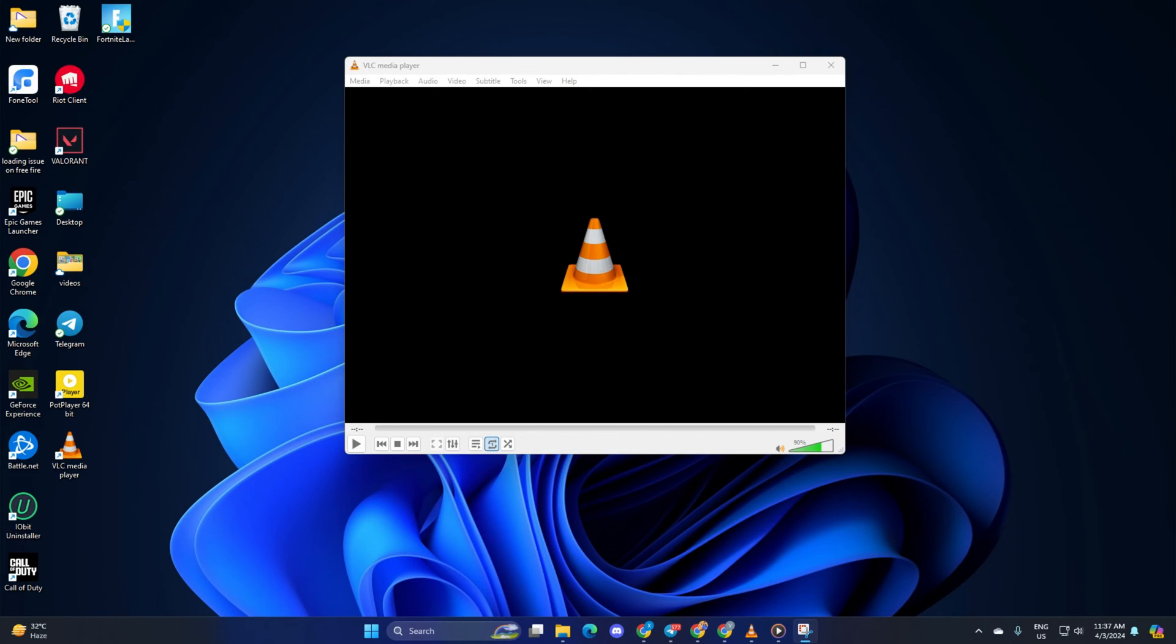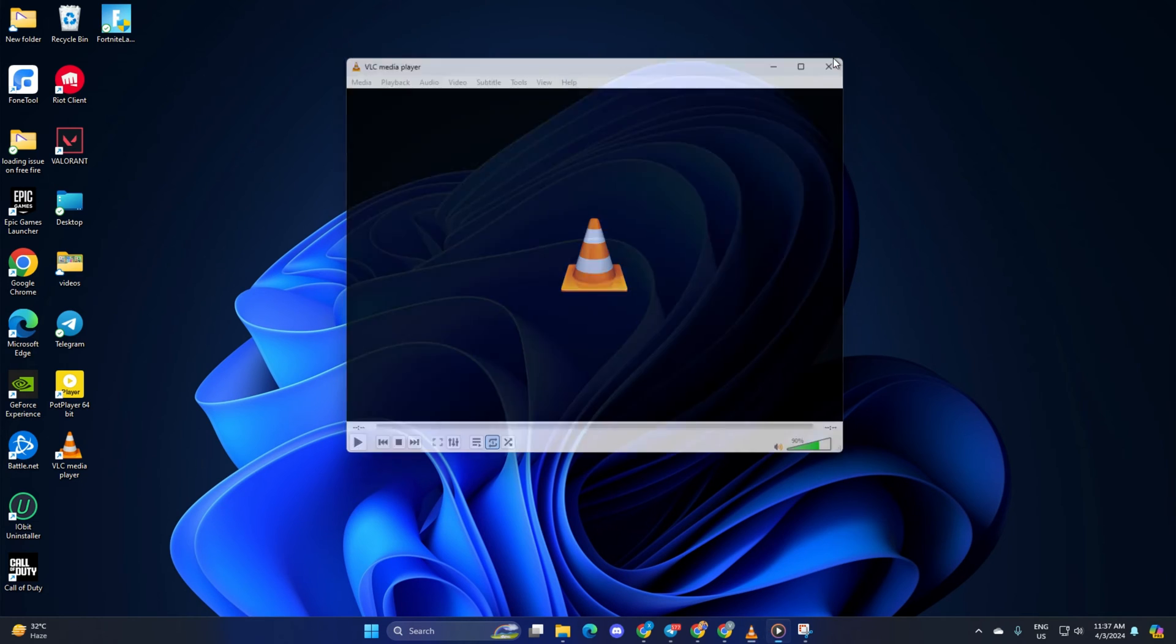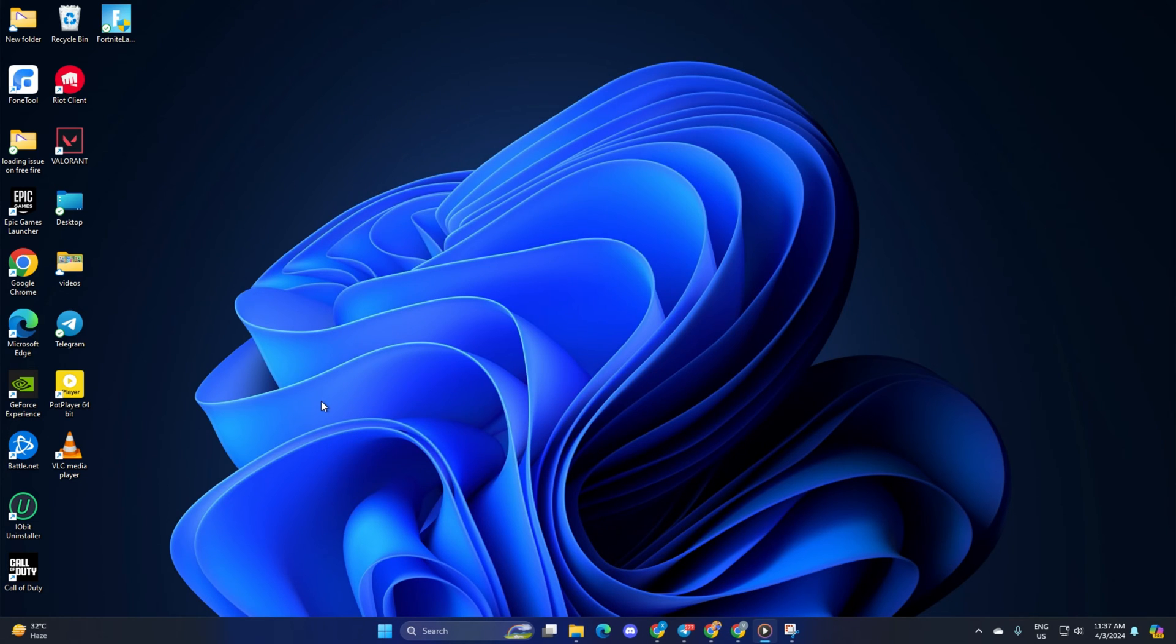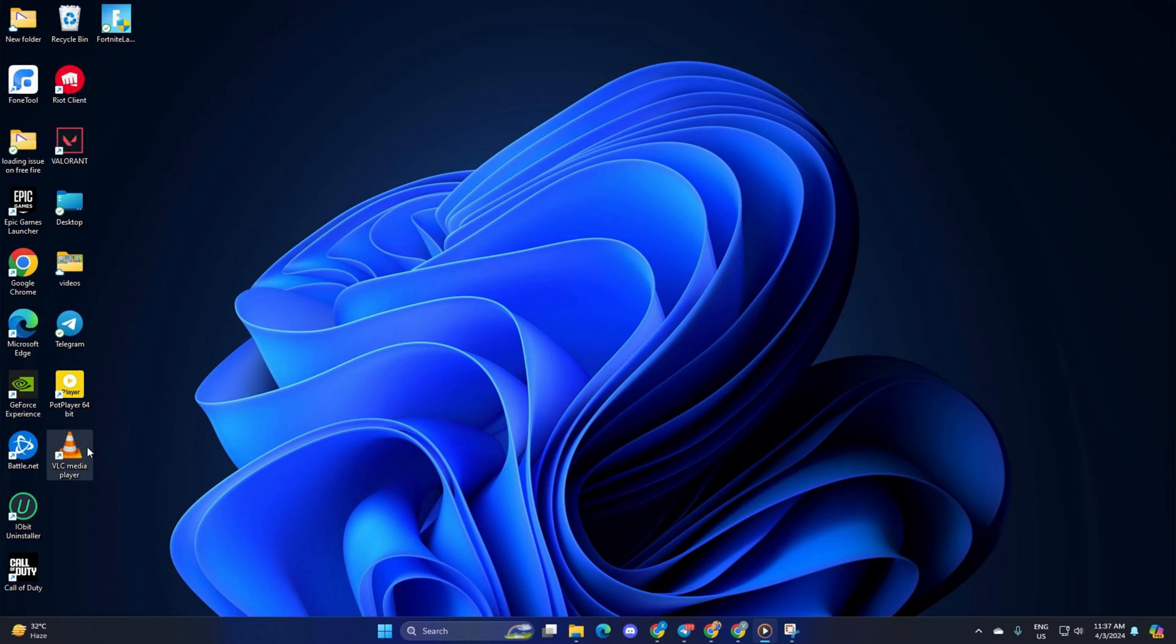Hey, tired of VLC opening videos one by one when you just want to binge watch a whole folder? No sweat! In this video, I'll show you how to create a playlist and enjoy all your videos seamlessly. Let's dive in!